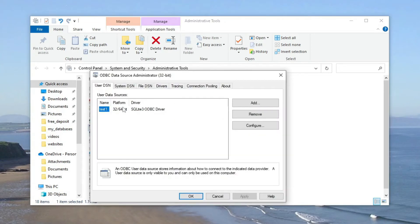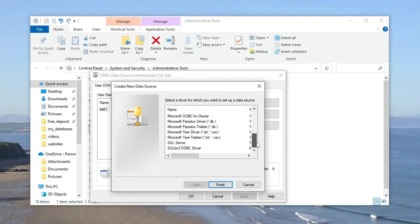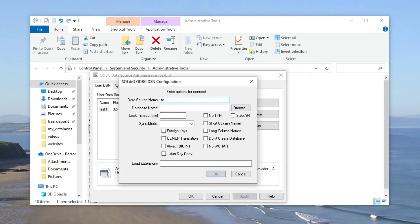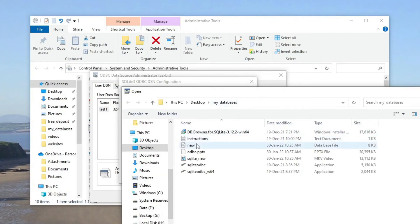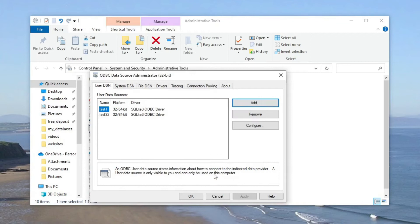We can try the same process with the 32-bit ODBC. Scroll down to find the ODBC driver, create a data source name, and browse to the SQLite database. It may be better to call this one '32' so we know which one it is.